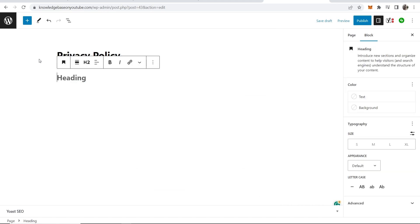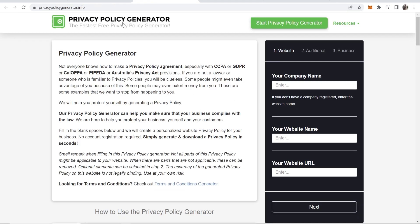So we're going to delete that. Now to generate a free custom privacy policy we're going to go to this website here called privacypolicygenerator.info or if you just search on Google for free privacy policy generator you'll find loads.